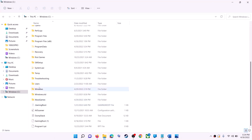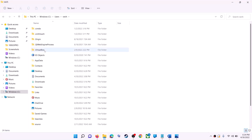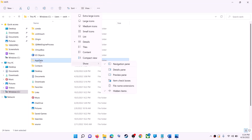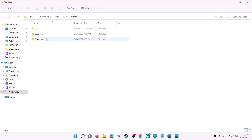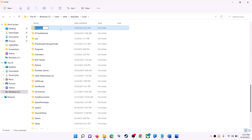Open the Users folder, then open your username folder, then open AppData. If you don't see AppData, click on View, then select Show, and put a check on Hidden Items. In Windows 10, click the View tab and check the Hidden Items box. Then open the AppData folder and open the Local folder.